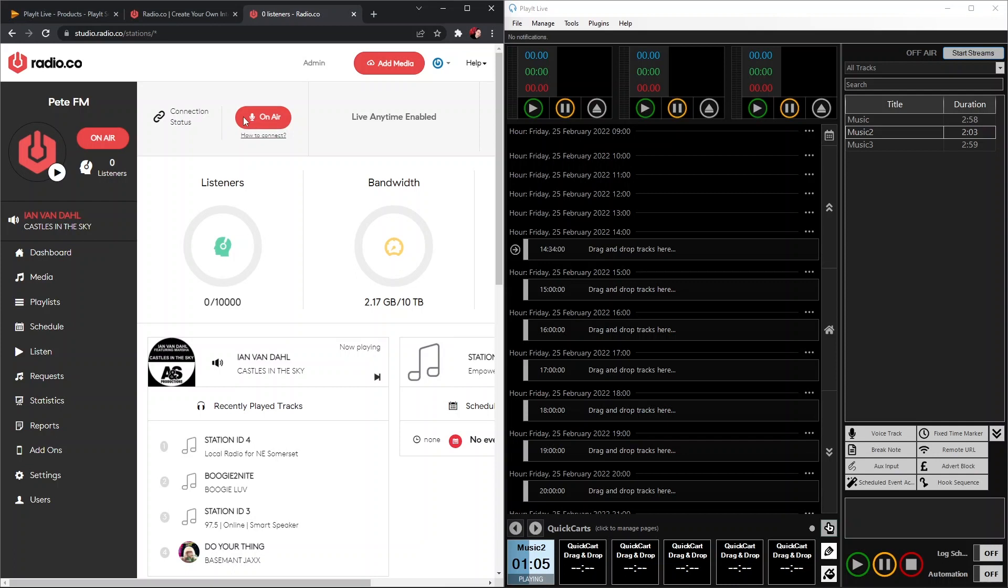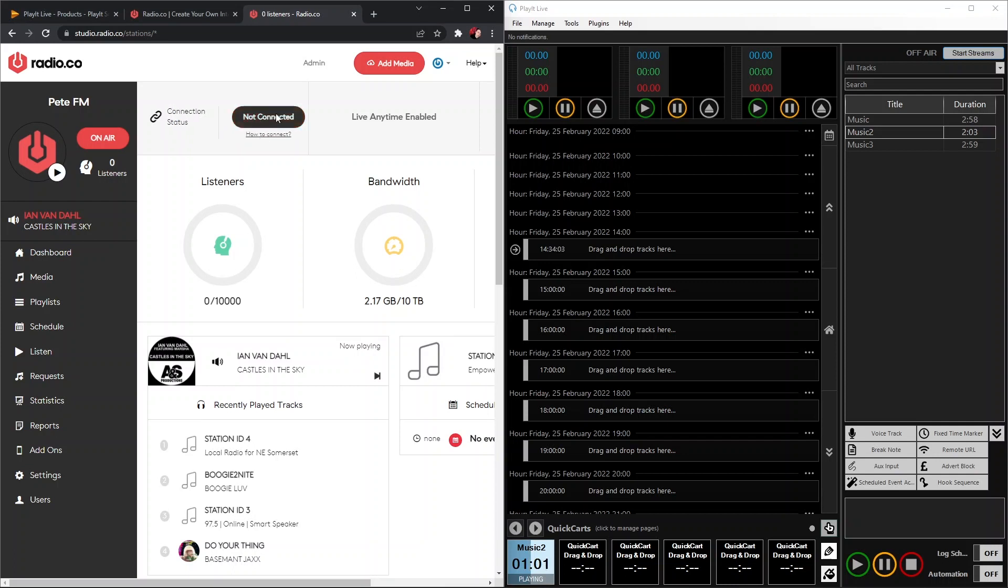Then when we go back to our Radio.co station, we'll see the connection status, which currently shows On Air when your station is connected. This will then show as Off Air again or Not Connected. That now means our PlayIt Live software is disconnected and our Radio.co station is broadcasting back from the dashboard.